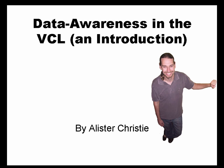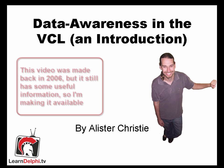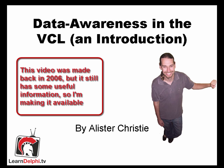Hello and welcome, this is Alastair Christie. This is going to be a very short introduction into some of the capabilities of TClientDataset. We are basically going to write a very small application and persist the data to an XML file. But first, a quick introduction as to how the VCL does data awareness.